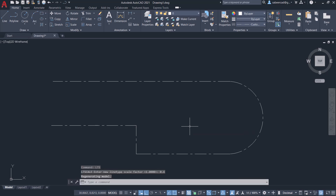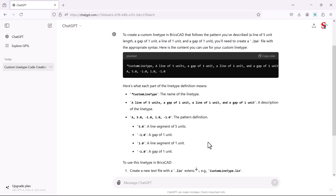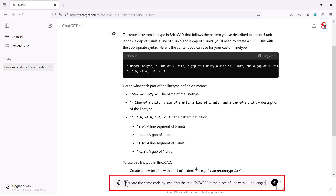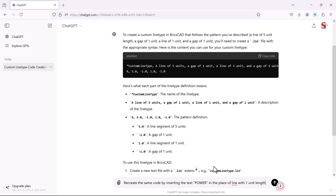Next, let's make this line type a bit more complex by adding text. Let's go back to ChatGPT and give a prompt to modify the existing code. The prompt is to recreate the same code by inserting the text "power" in the place of the line with one unit length.